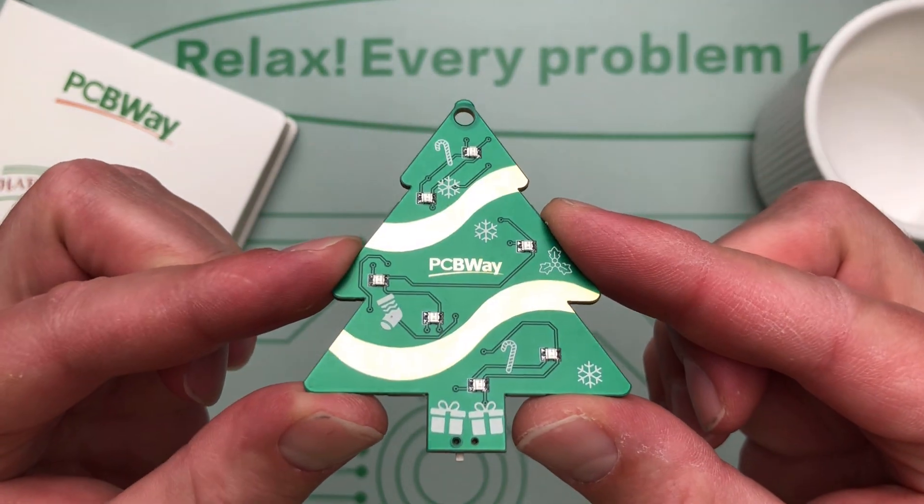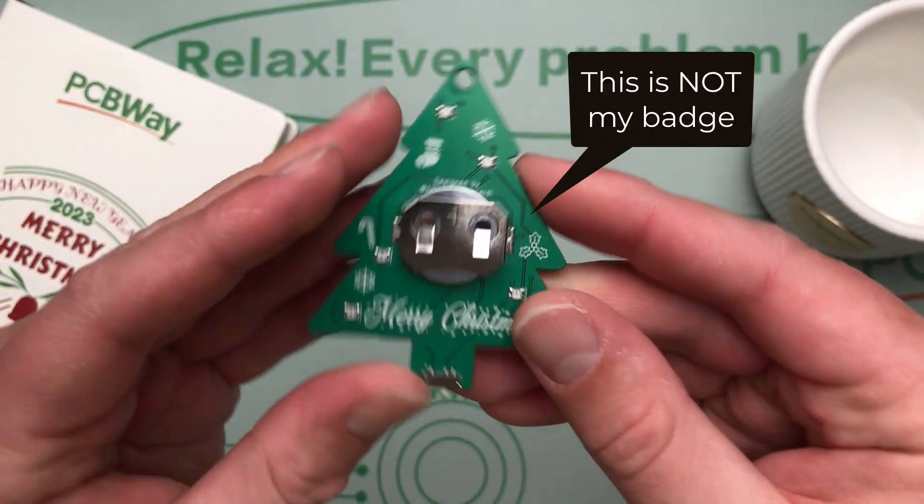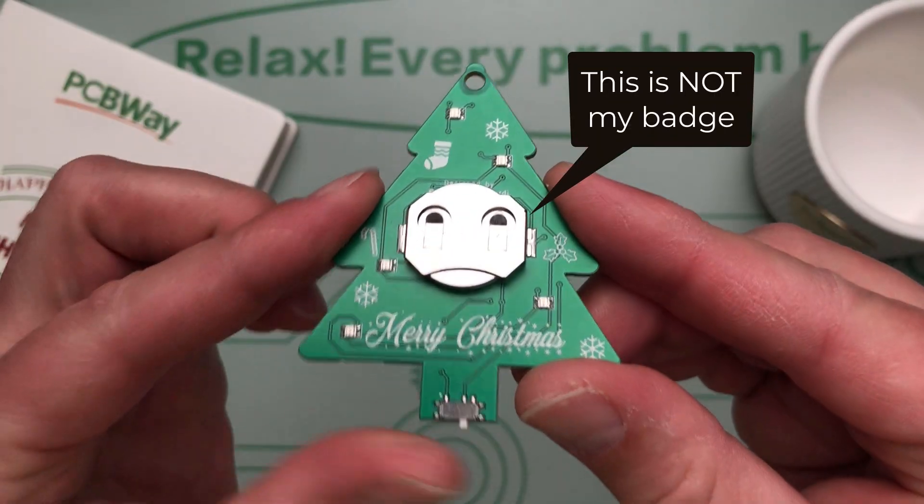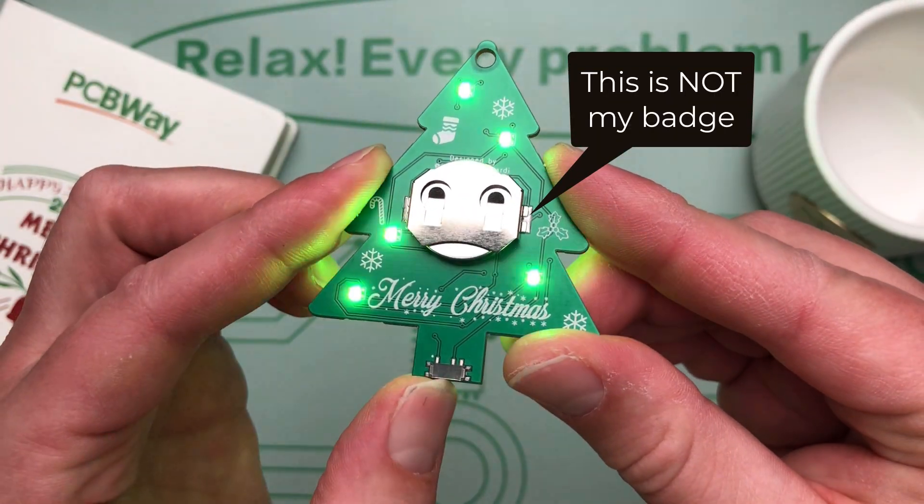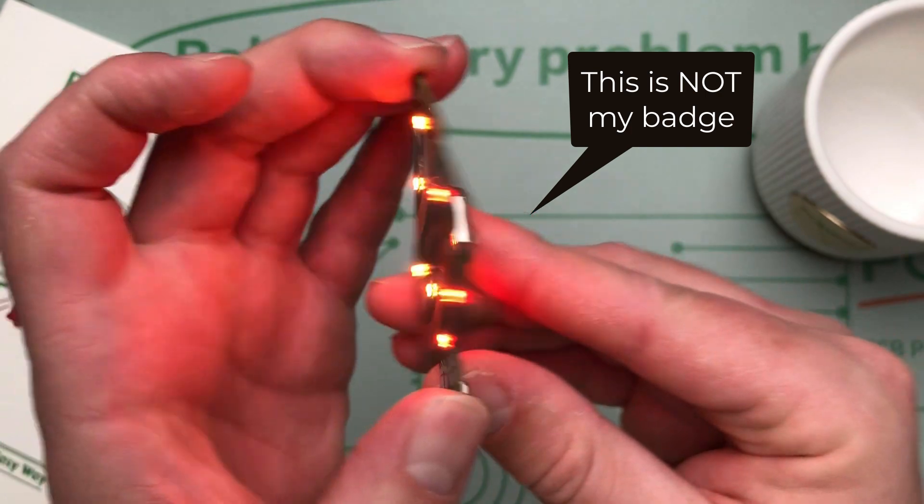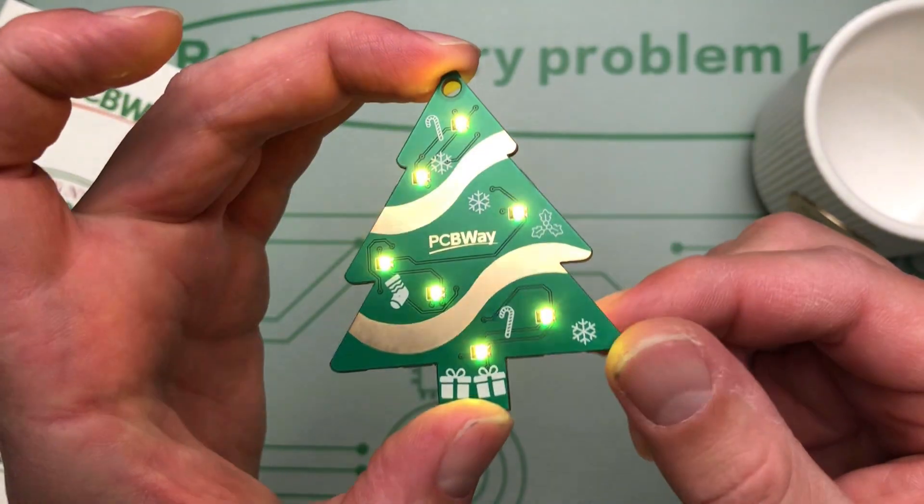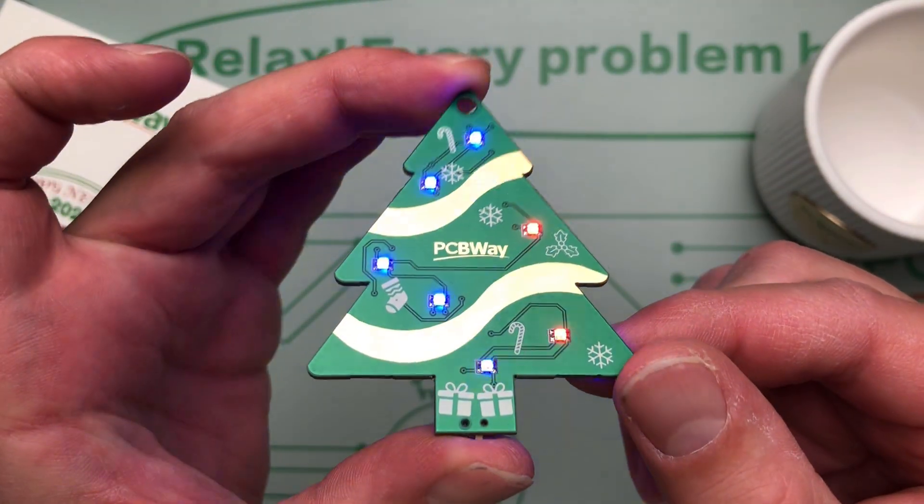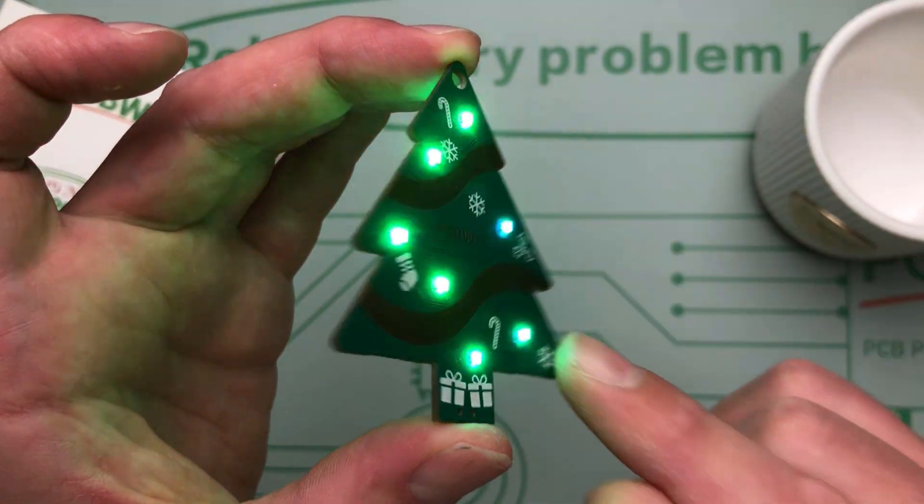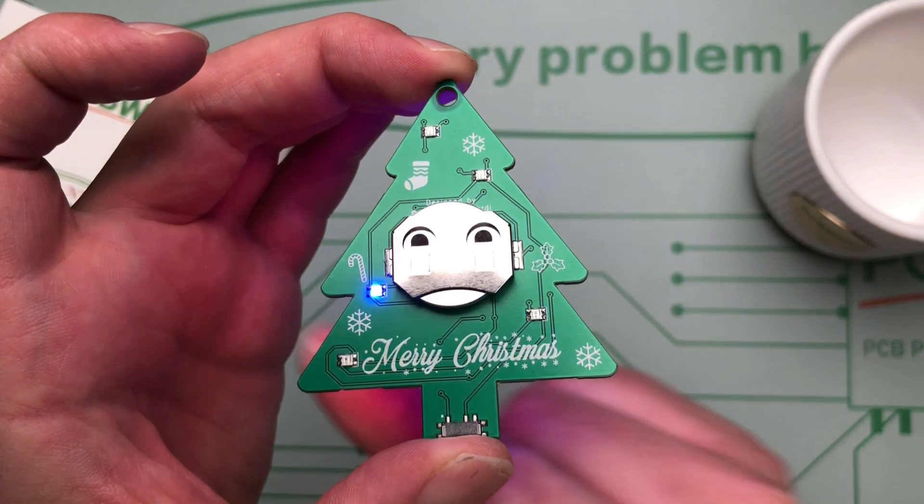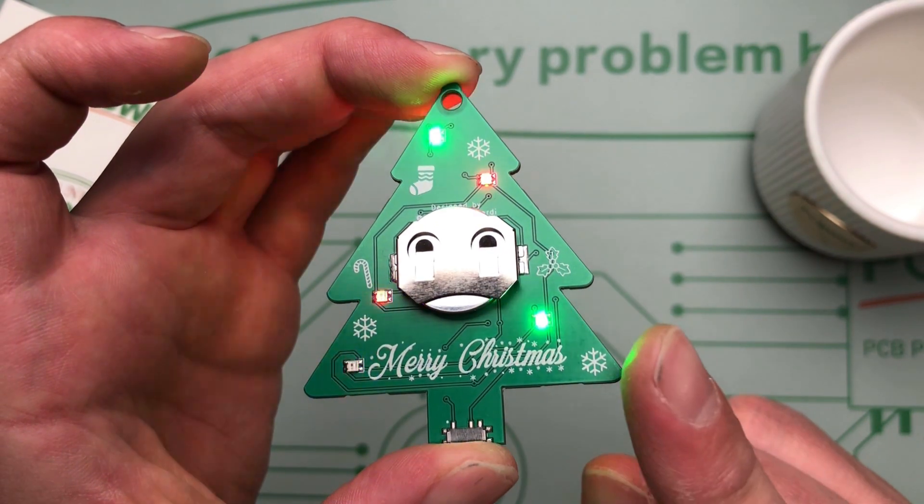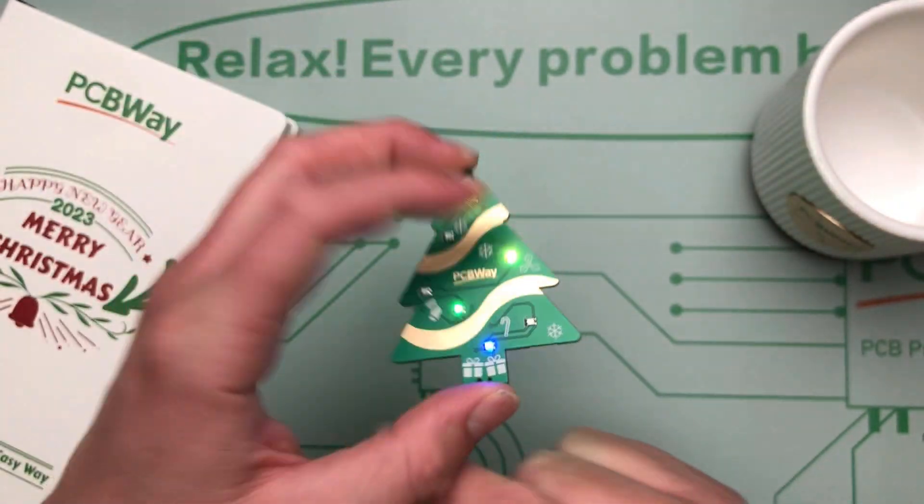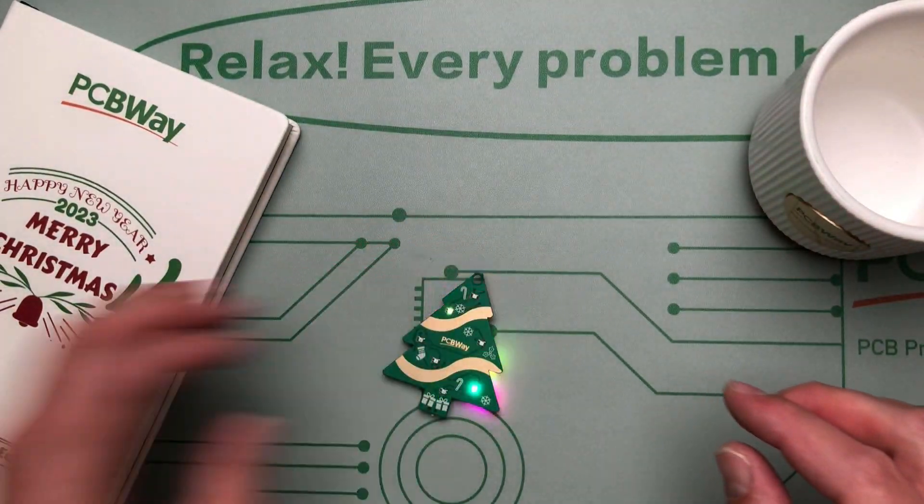Let me explain. I wanted to create a PCB badge in the shape of a tree that I can hang on the real tree, but somehow I heavily underestimated how much time it would take me to create the design. And if you add time needed for PCB manufacturing, assembly and shipping, we end up here.